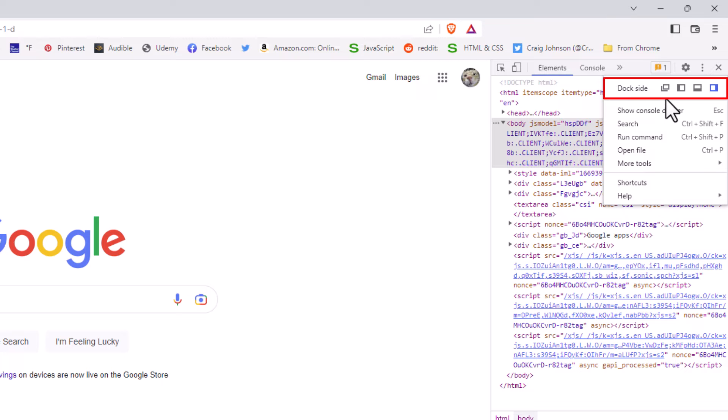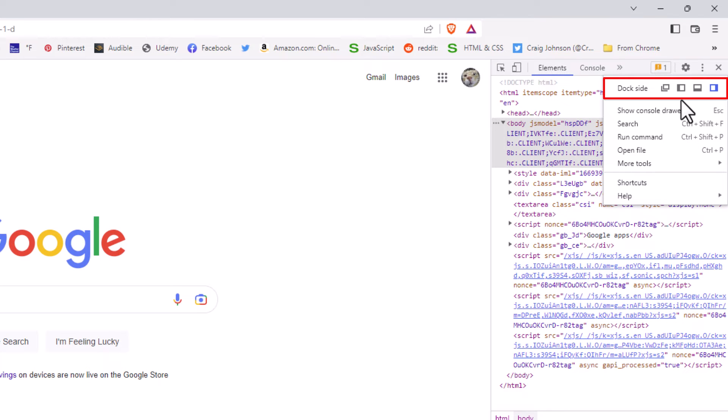The first icon will open your developer tools in a new window. The second icon will open the developer tools on the left hand side. The third icon will open your developer tools at the bottom of your screen, and the final icon is the default view which is on the right hand side of your screen.